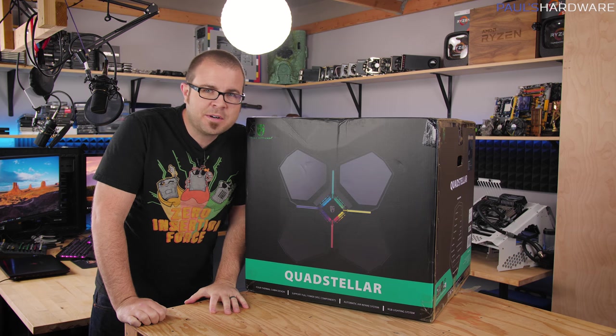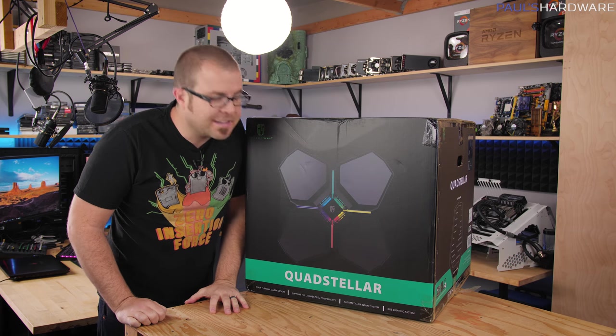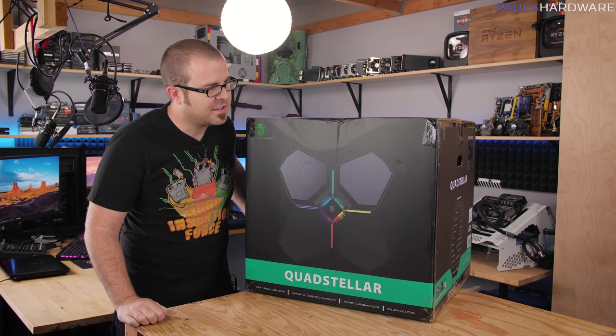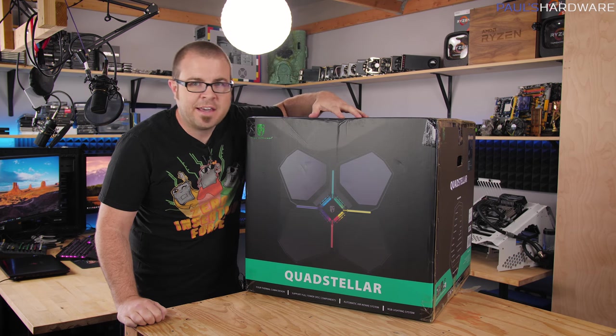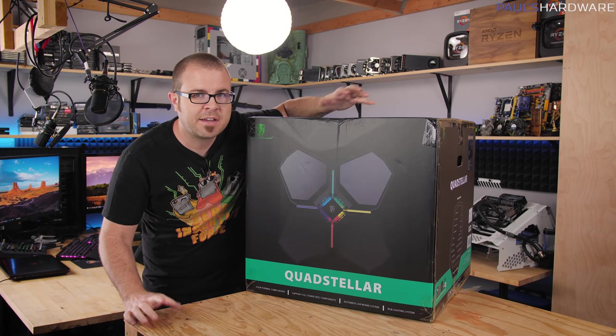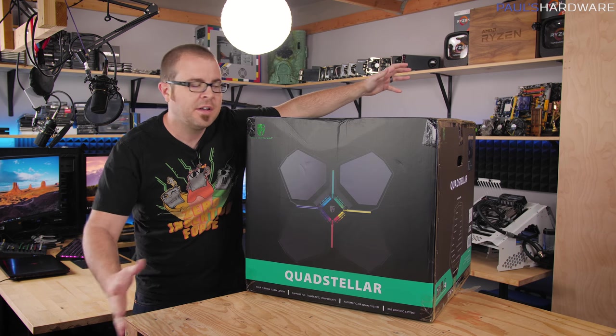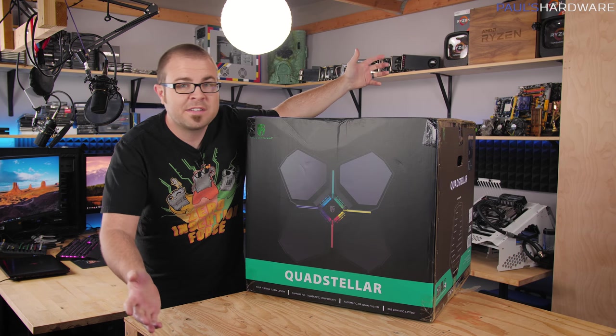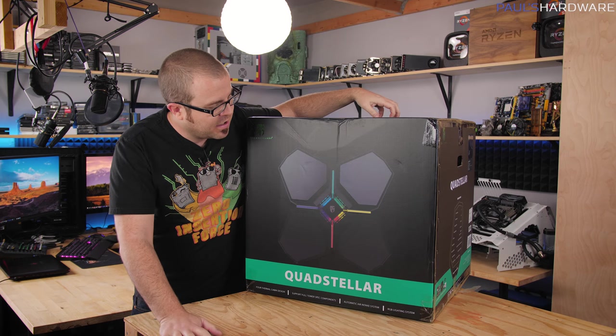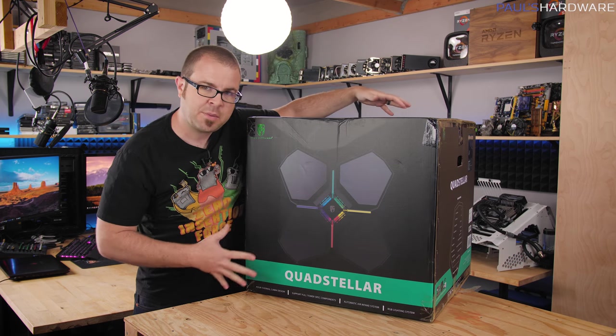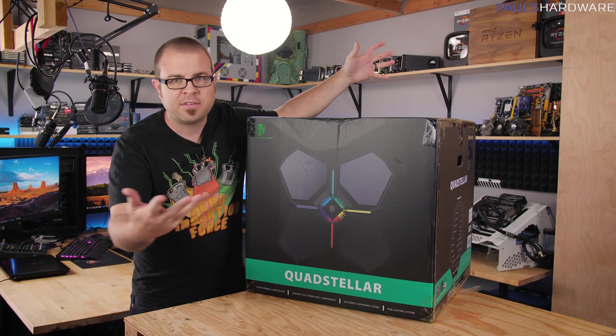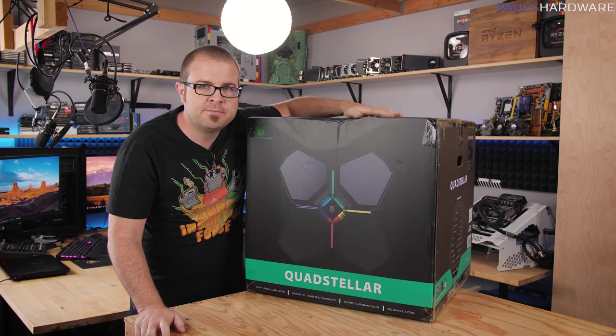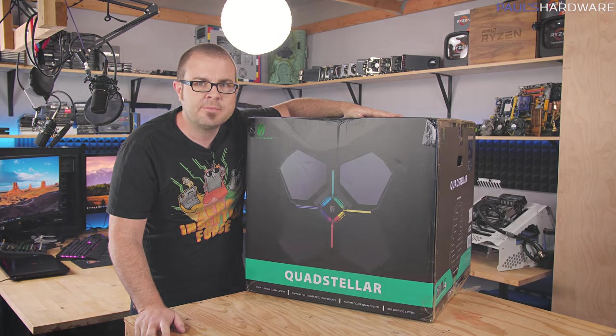Well, hi everyone, and welcome to Paul's Hardware. Today's video, if it wasn't already obvious, is going to be about this case from Deepcool. It's probably one of the biggest cases that I've dealt with here in my garage. It's the Quadstellar. It's very large, and I'm basically going to take it out of the box and assemble a system in it and let you guys know how it goes. Let's get started.